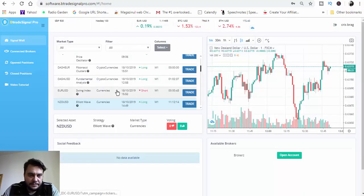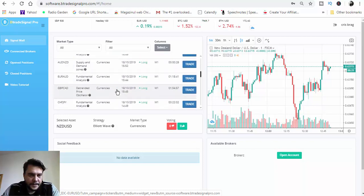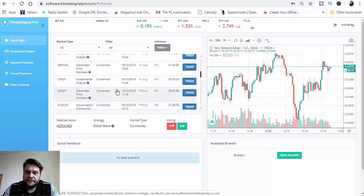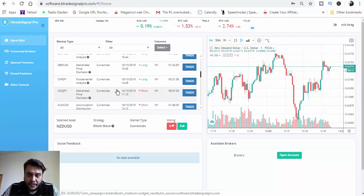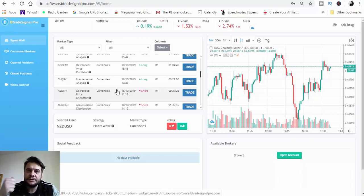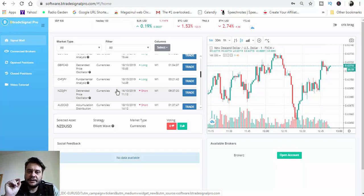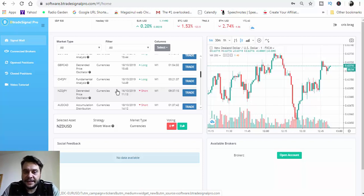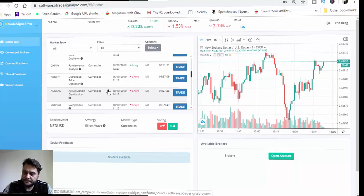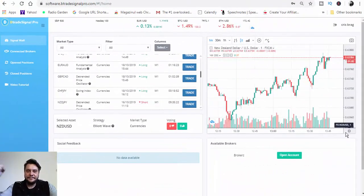I think four trades is enough for now. Remember: go to the economic calendar first, check for three-bull news, then go back to the BTrade Signal Pro dashboard and choose the signals provided on the left side. I'll be back with the results of today's trading session — stay here.